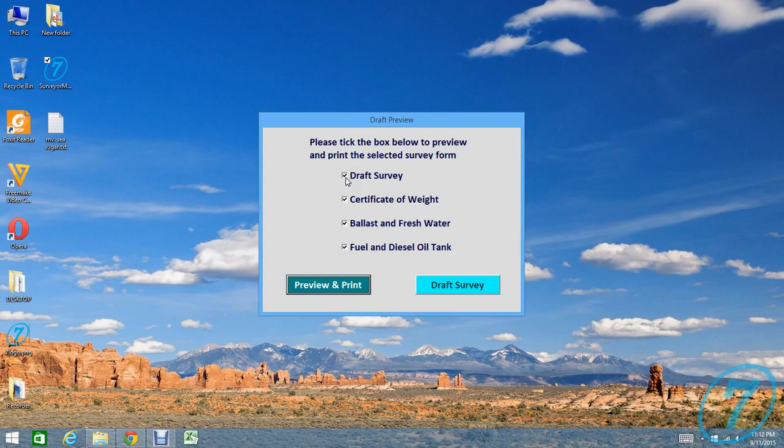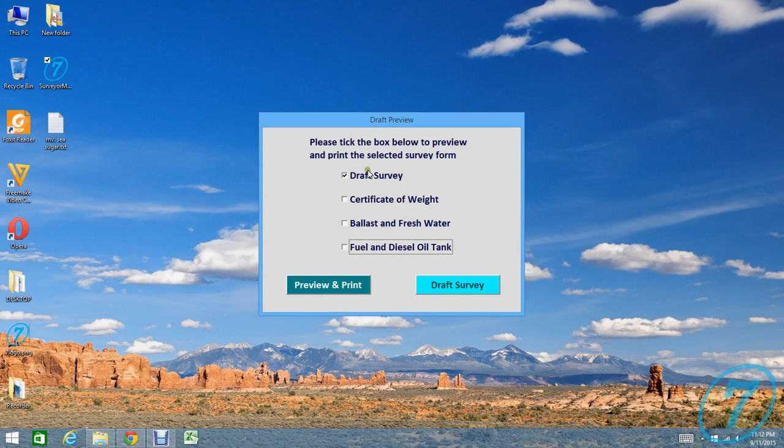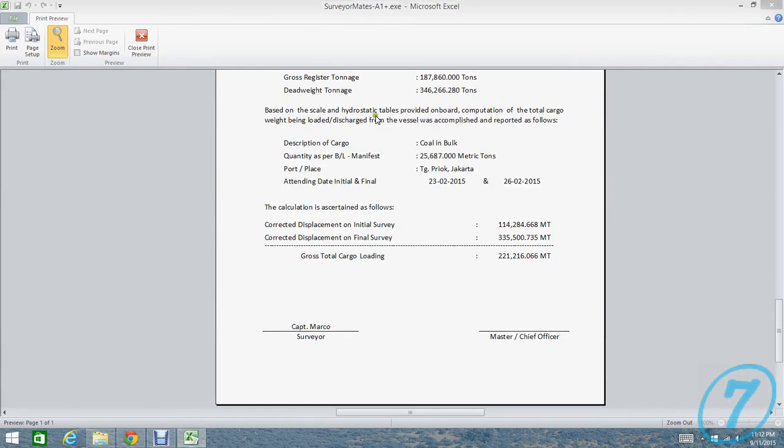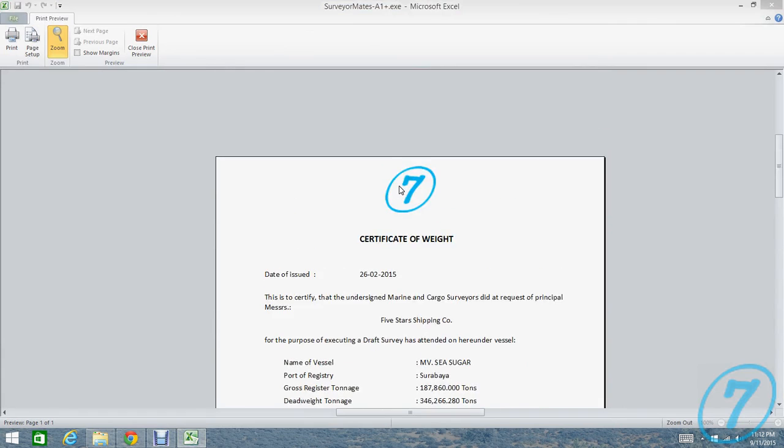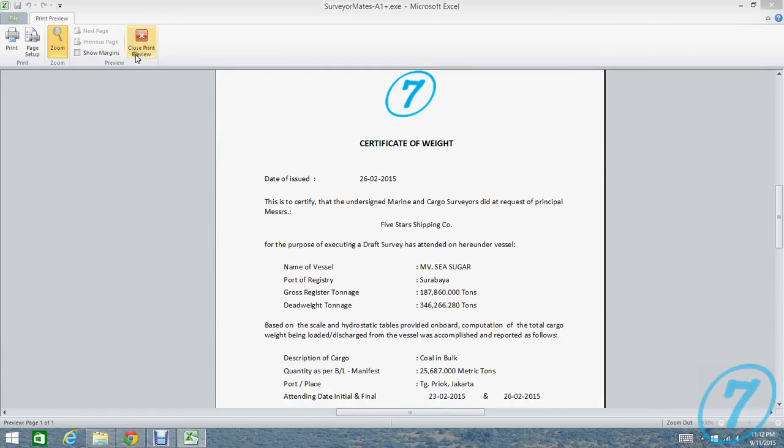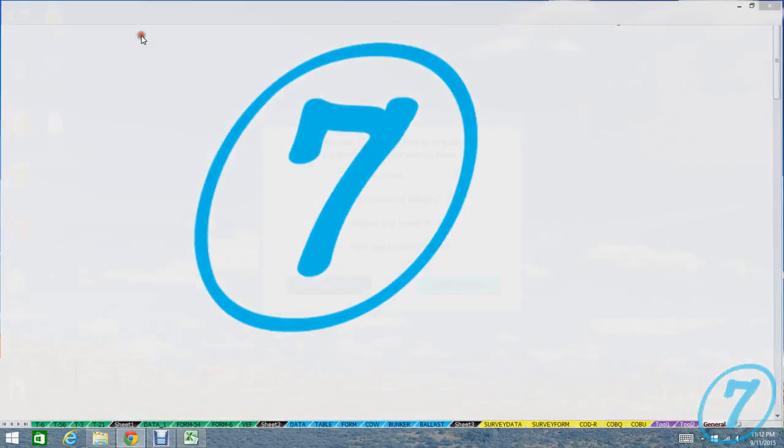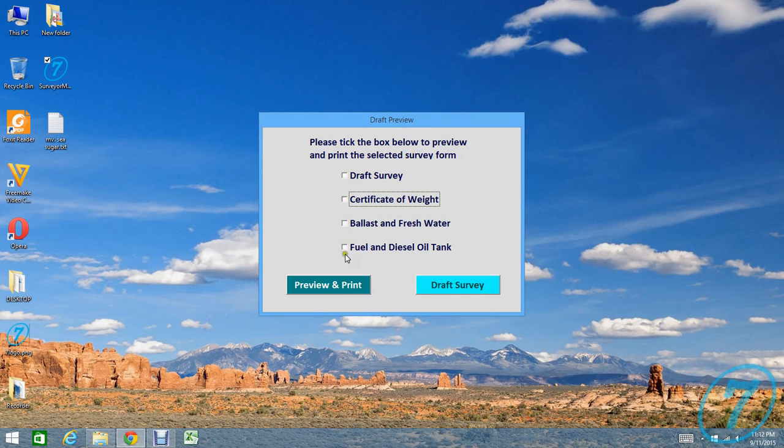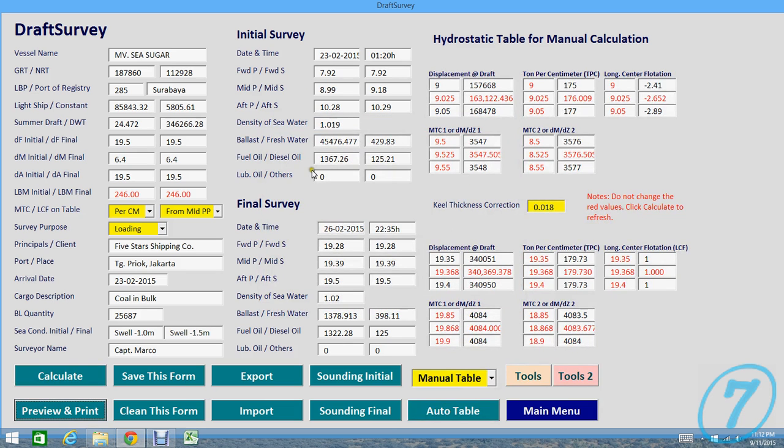If you close the last page, you are back to the preview. If you want only to preview draft survey report or only certificate of weight, you can choose. If you want it all, you should check.